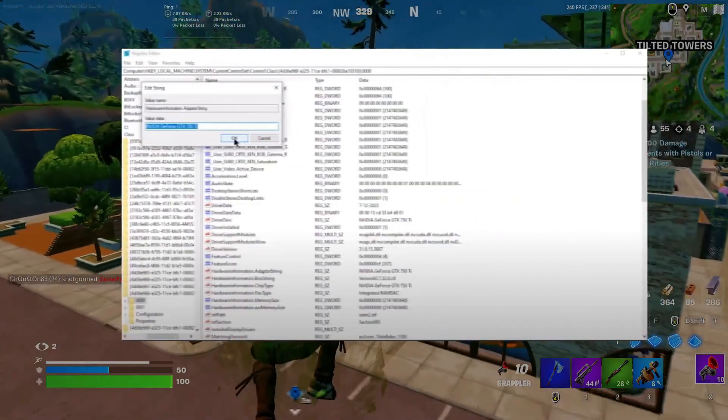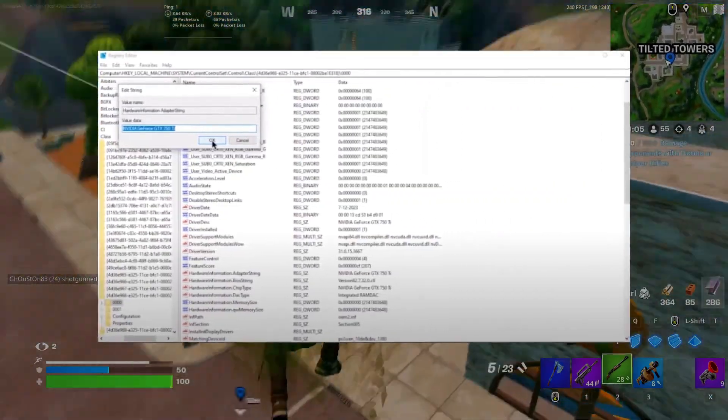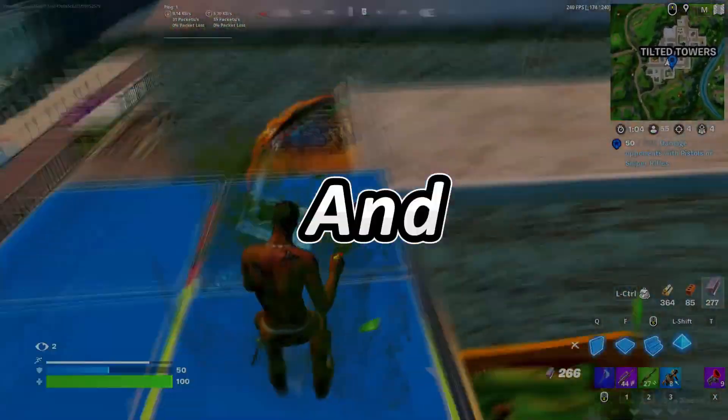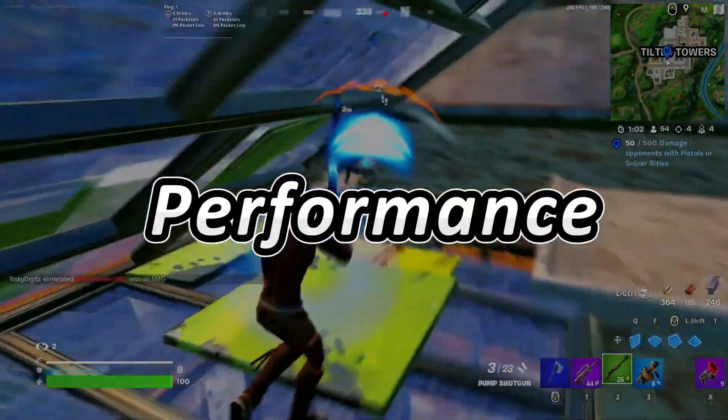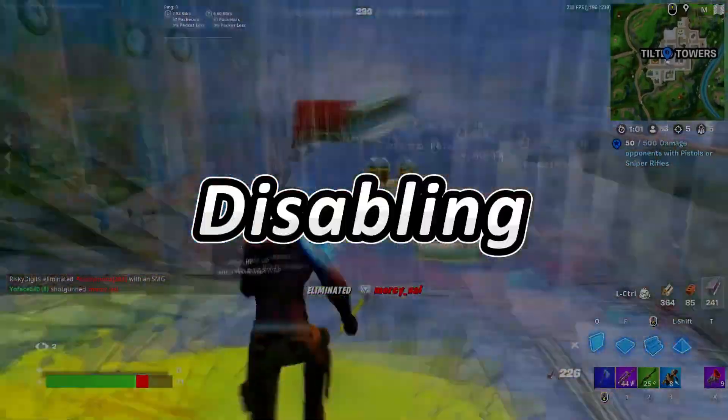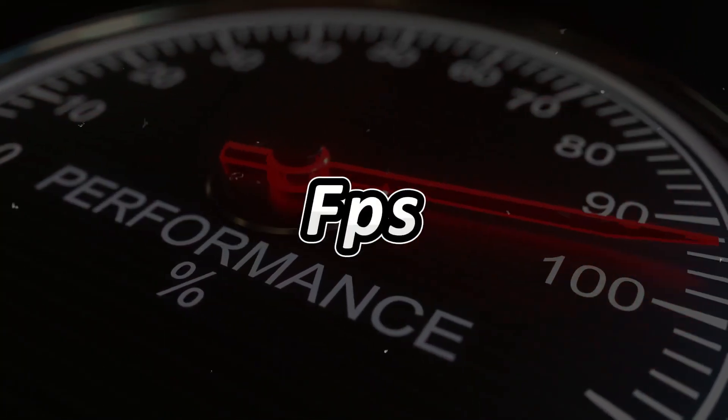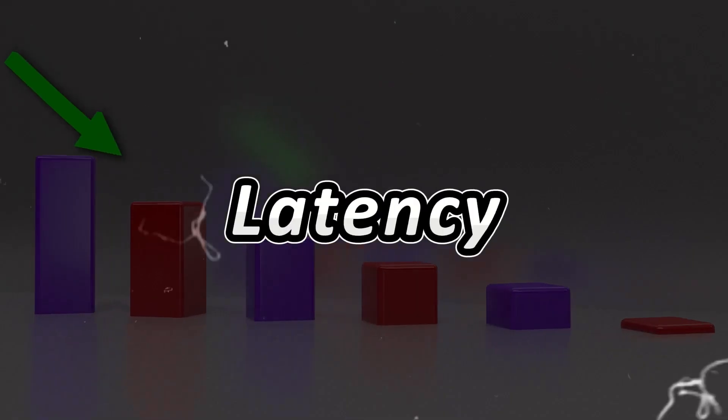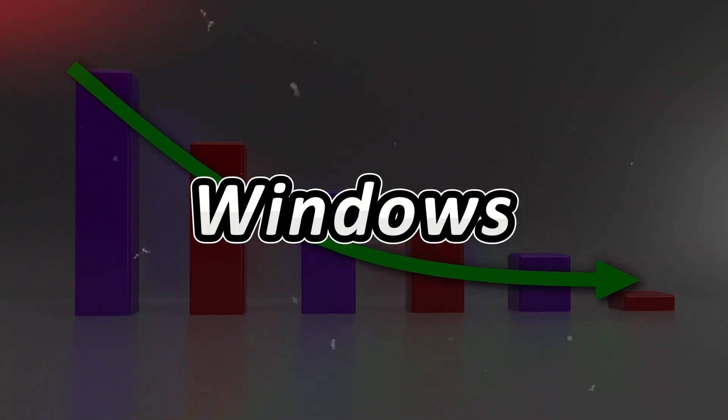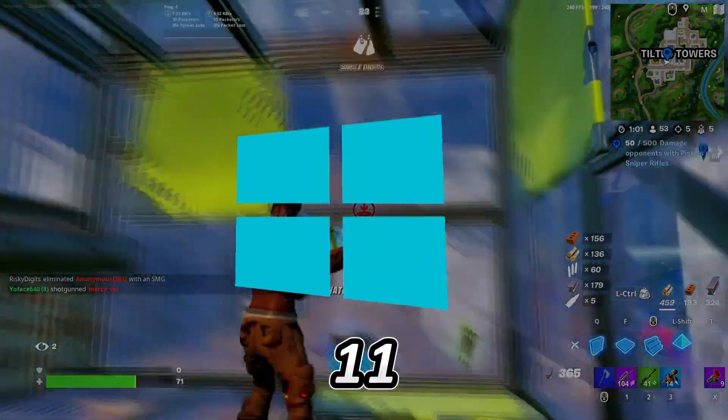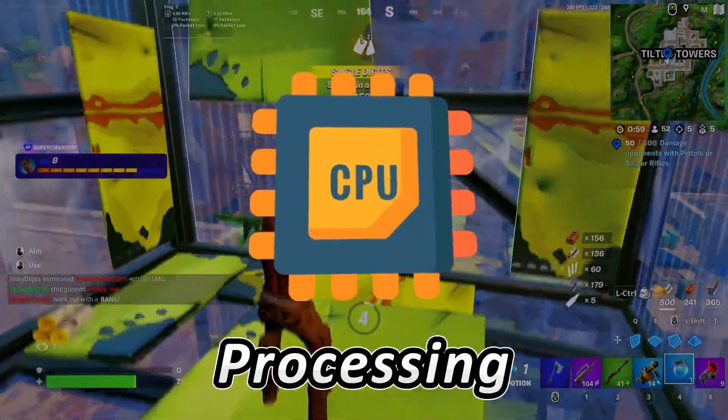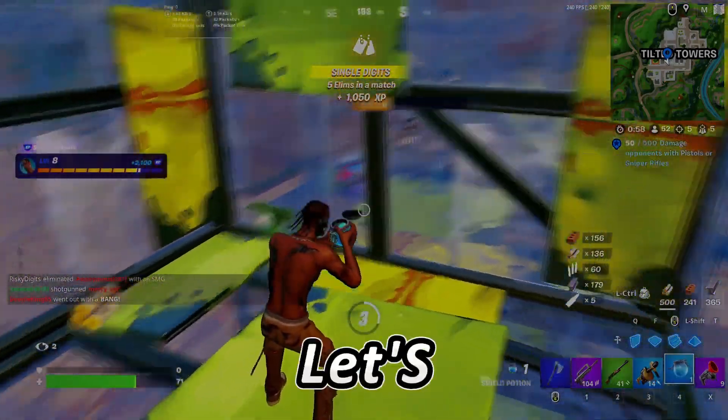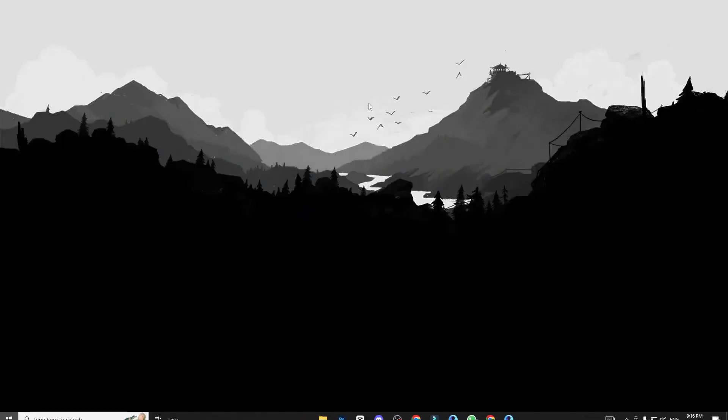You need to disable this one setting now to improve input latency and optimize your Windows for gaming and performance. Disabling it can improve FPS and reduce latency for both Windows 10 and Windows 11 by optimizing your CPU processing. So let's dive into it.